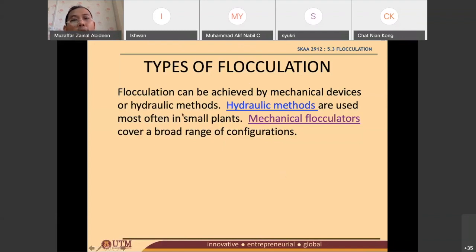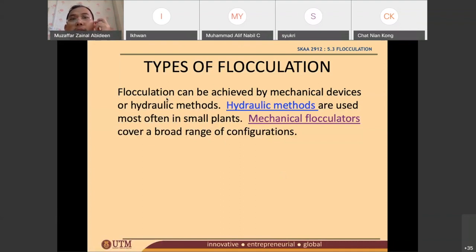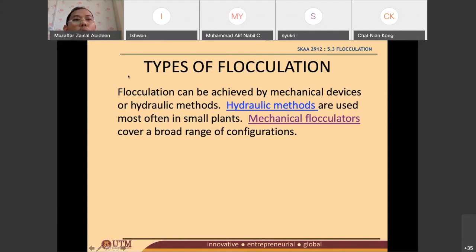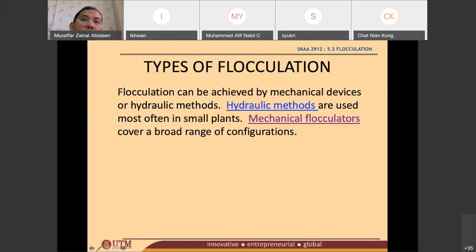As you are well aware, in the coagulation tank or in the coagulation process, there are two methods used: hydraulic methods and mechanical methods. It is the same in the flocculation process. If you have a hydraulic coagulation process, it will normally be followed by the hydraulic flocculation method. If you have a mechanical coagulation process, it will normally be followed by a mechanical flocculator.